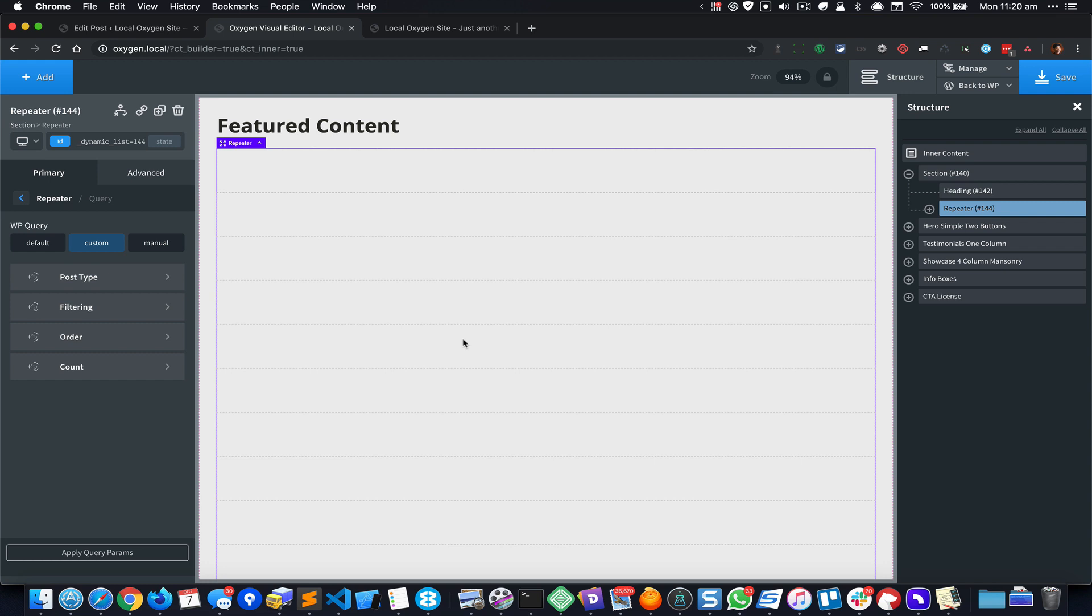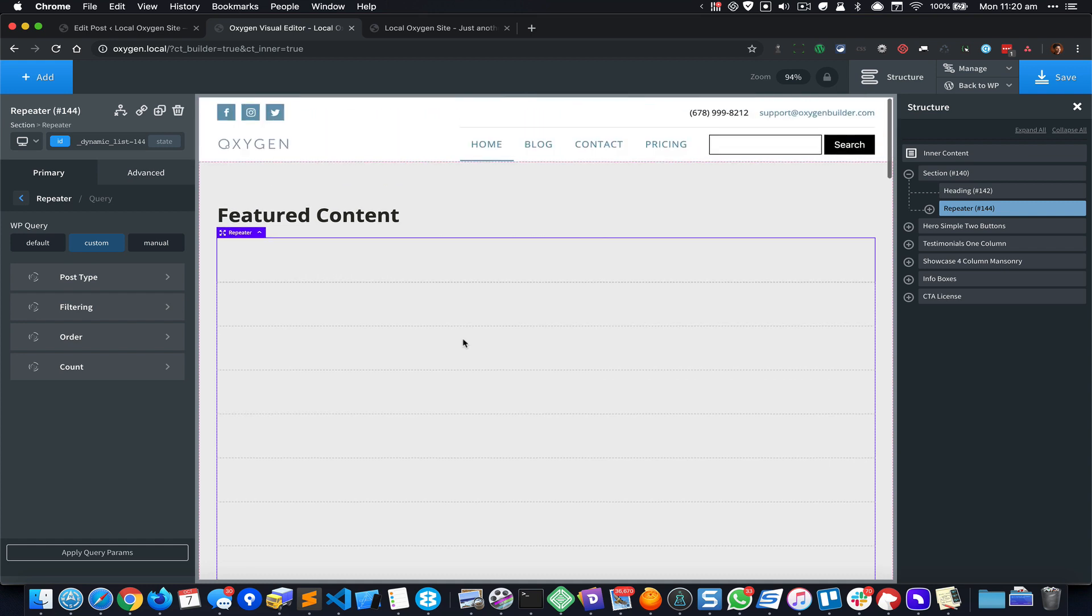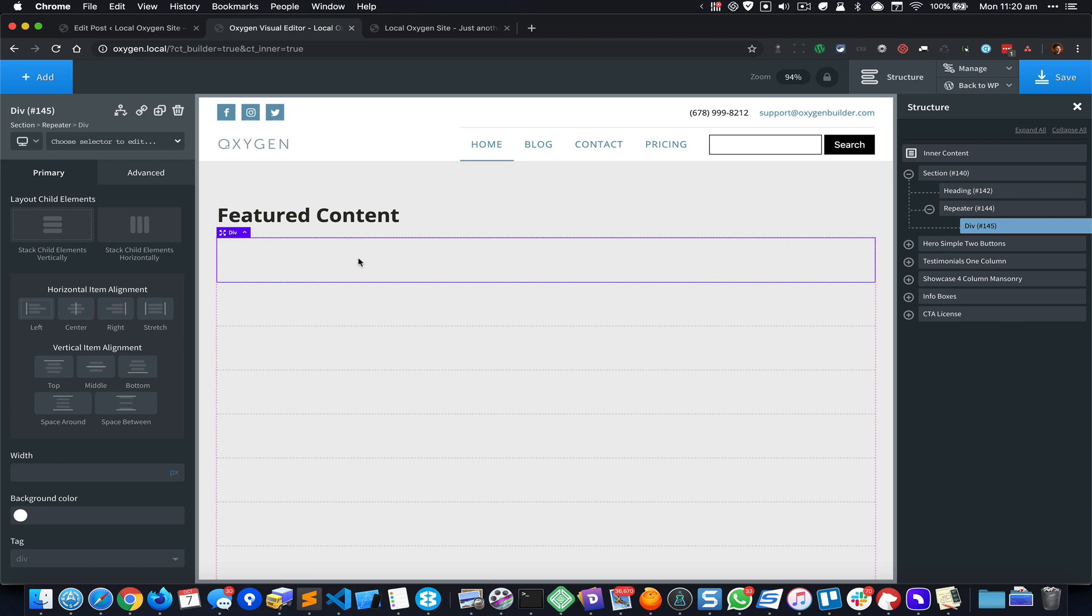And if I click on Apply Query Params it is basically gonna fetch as many rows as there are in the WordPress settings and reading. Okay, so let me click on this first or top div and set the background color to white.